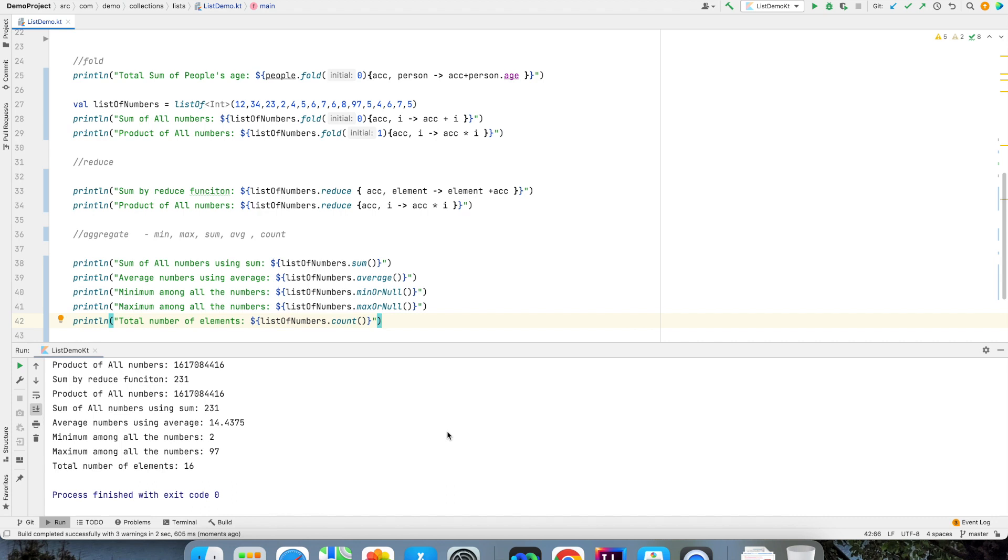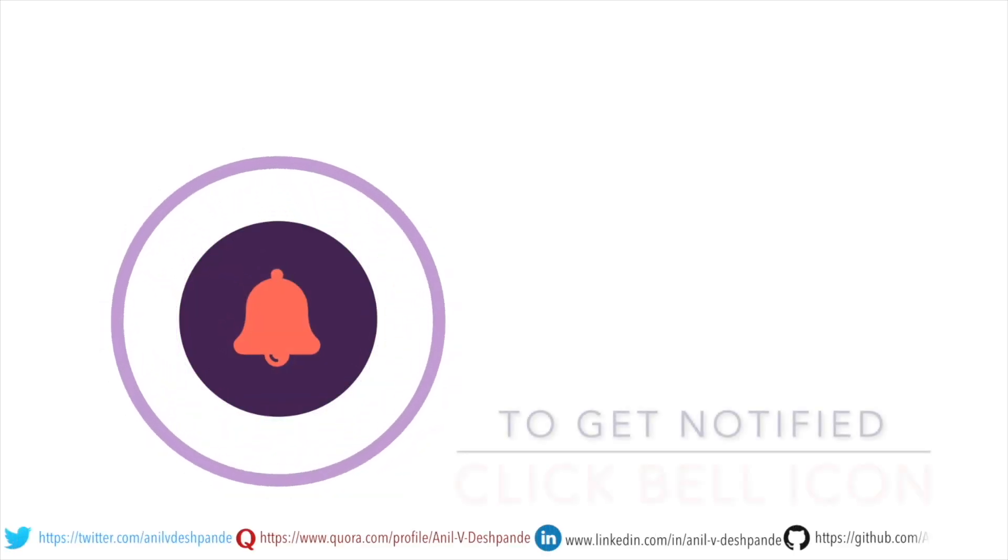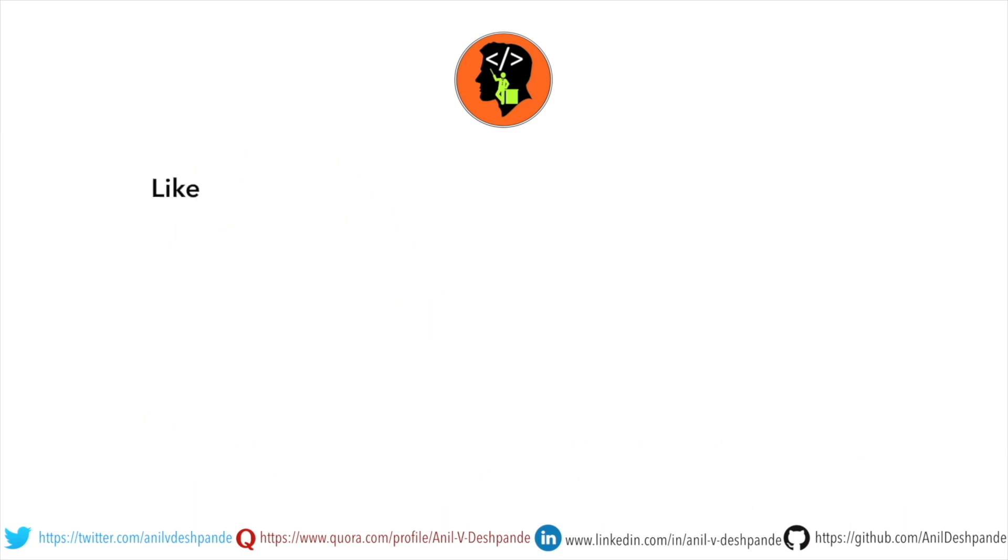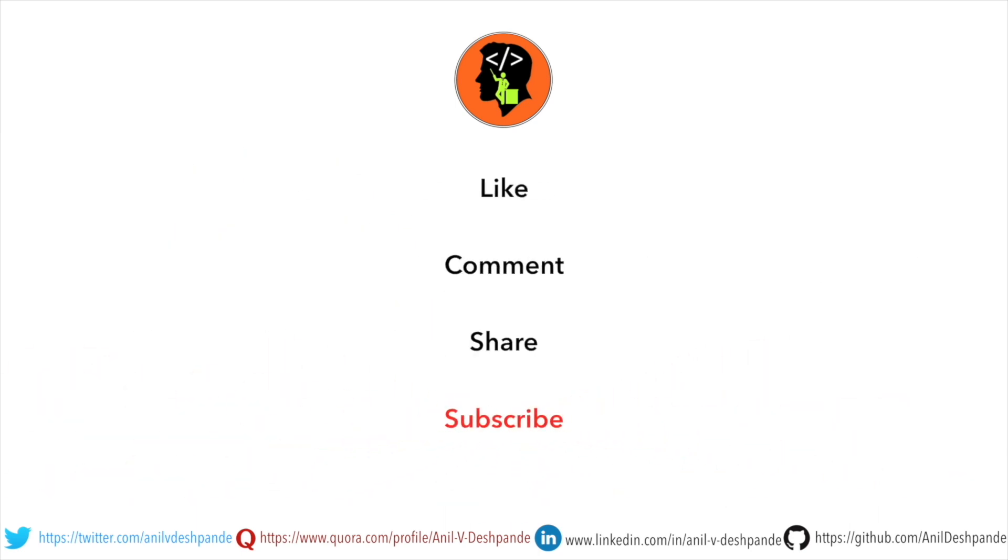So that's it for now. In the next video we will move on to the next topic. That brings us to the end of this particular video. Don't forget to like, comment, share the video and subscribe to the channel. Take care. Bye.